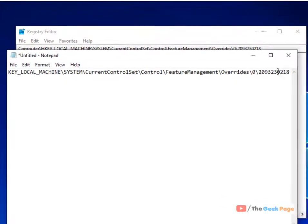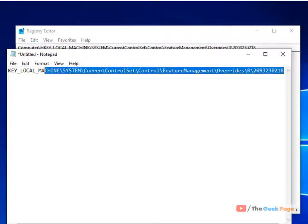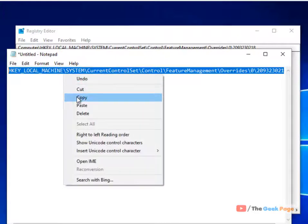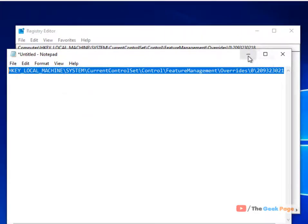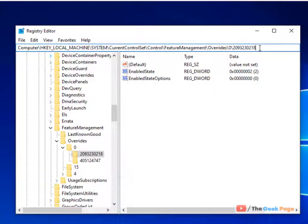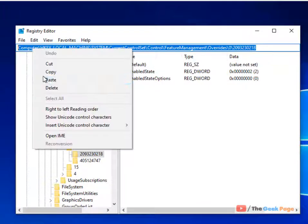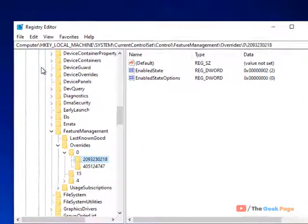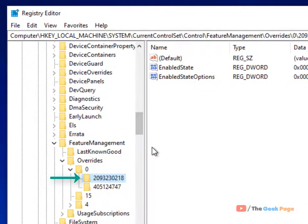I have pasted this path in the description of the video. You can directly copy this path from there and paste it in the address bar of the registry editor, hit enter and you will reach here.